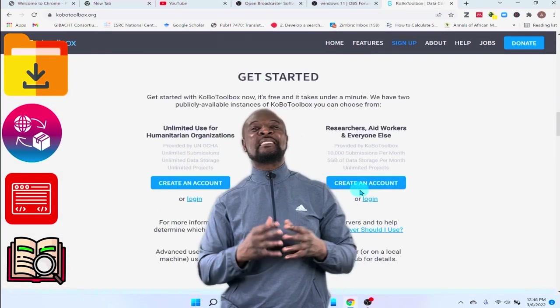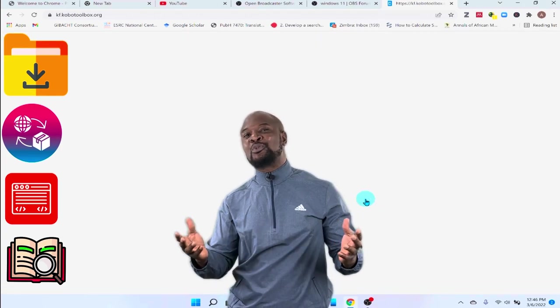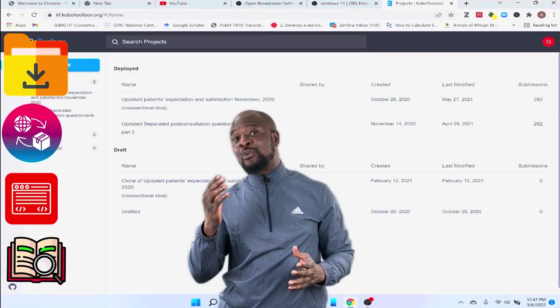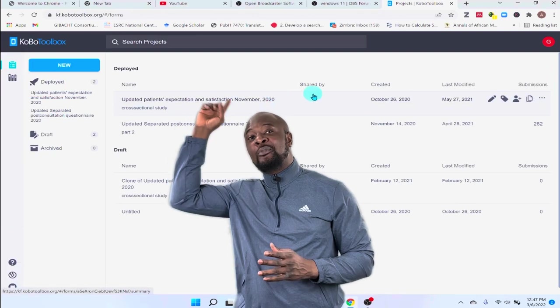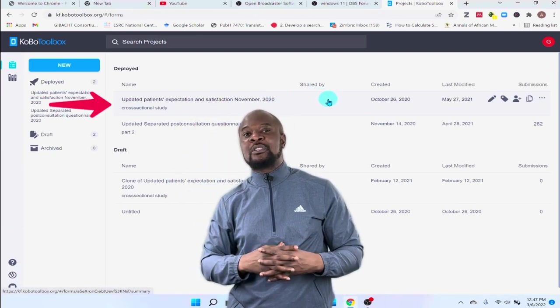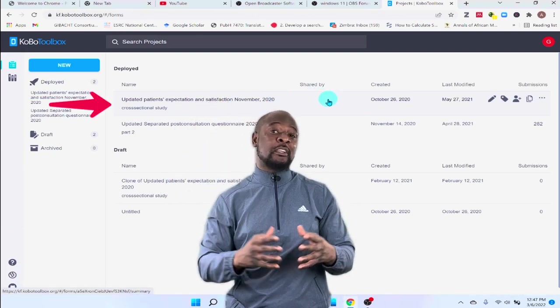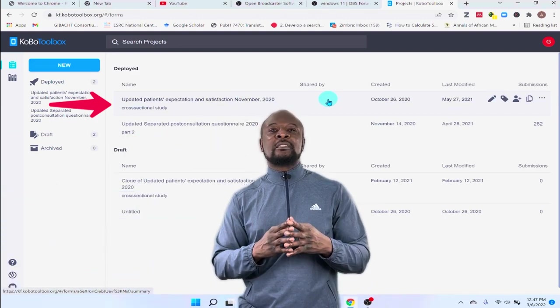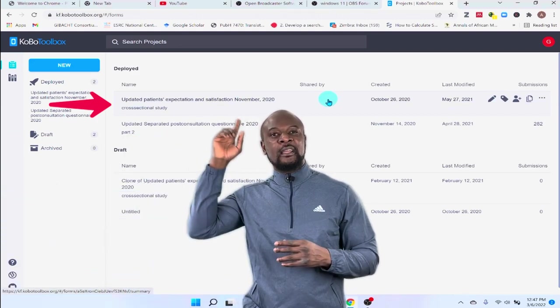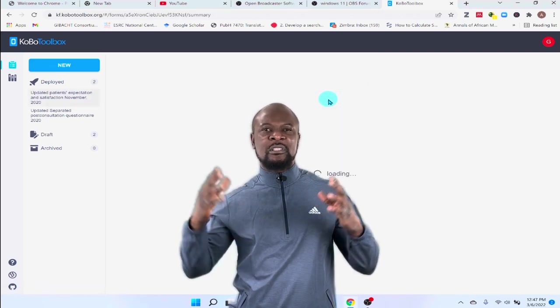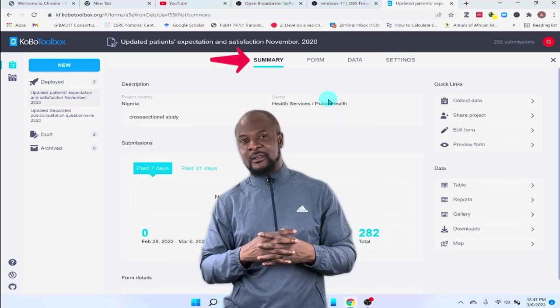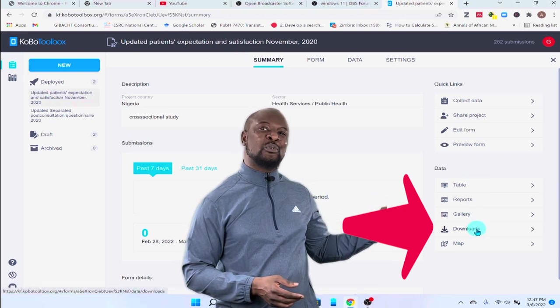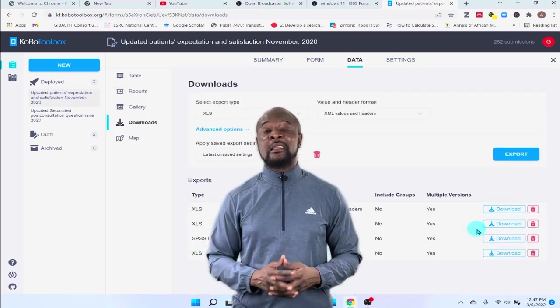So, the first thing you need to do is to go to the Kobo Toolbox website and log into your account. Next, you click on the particular data form file that has the data that you want to import into SPSS, the data that you've already collected. So, we will just click on this first form over there and it brings us to the summary page. This is just a mini dashboard that you can see. So, we are just going to go over to the downloads over here and click on it.